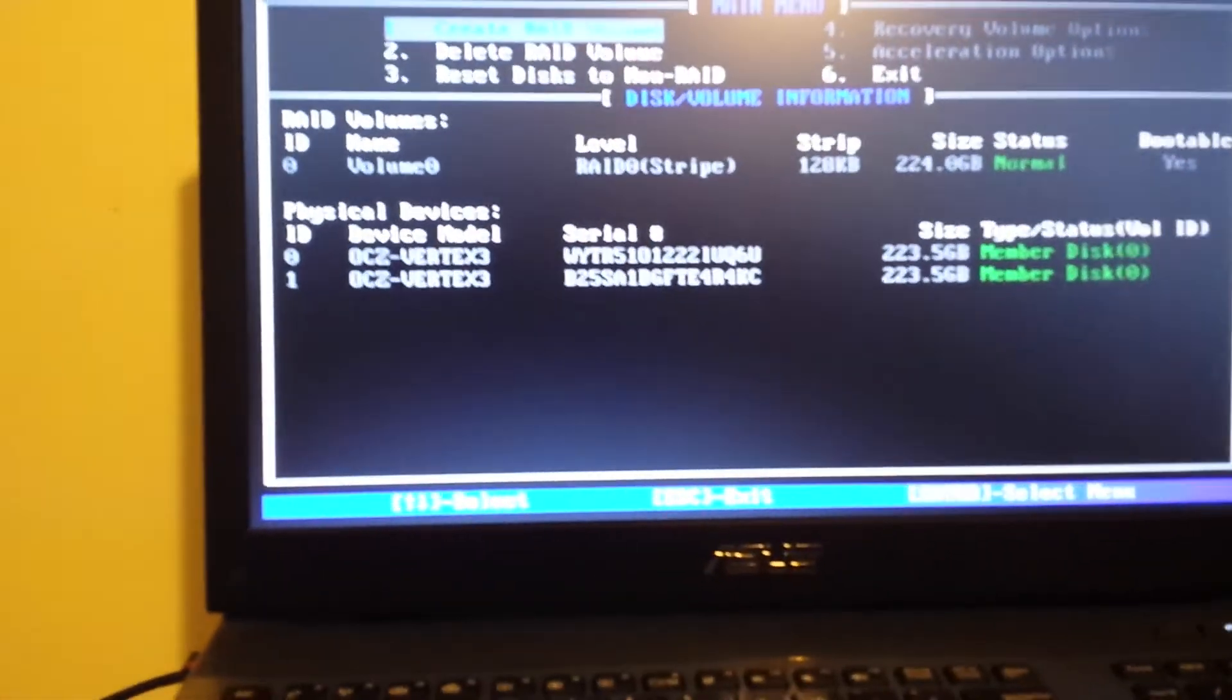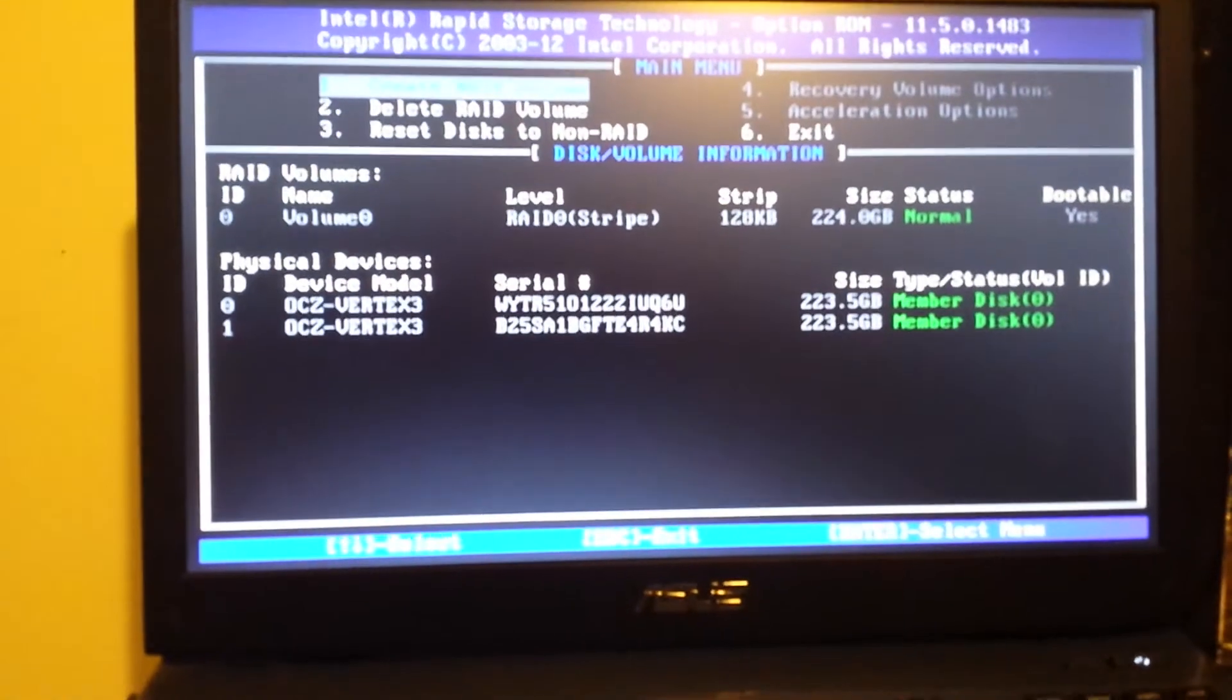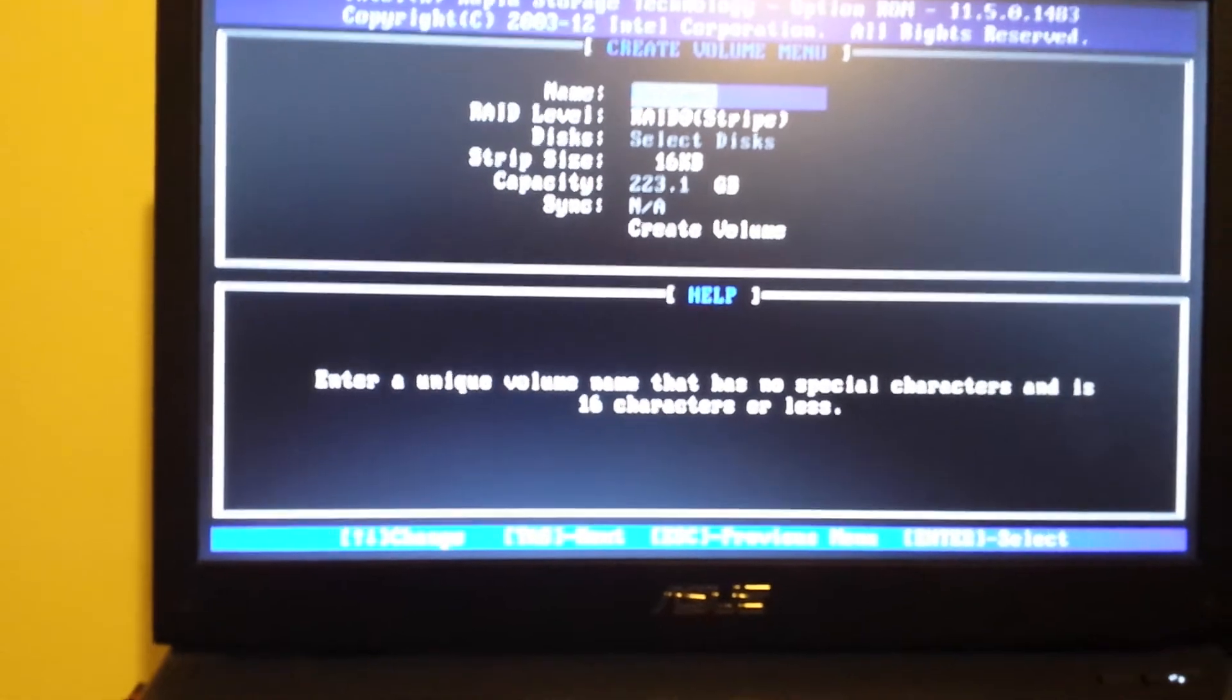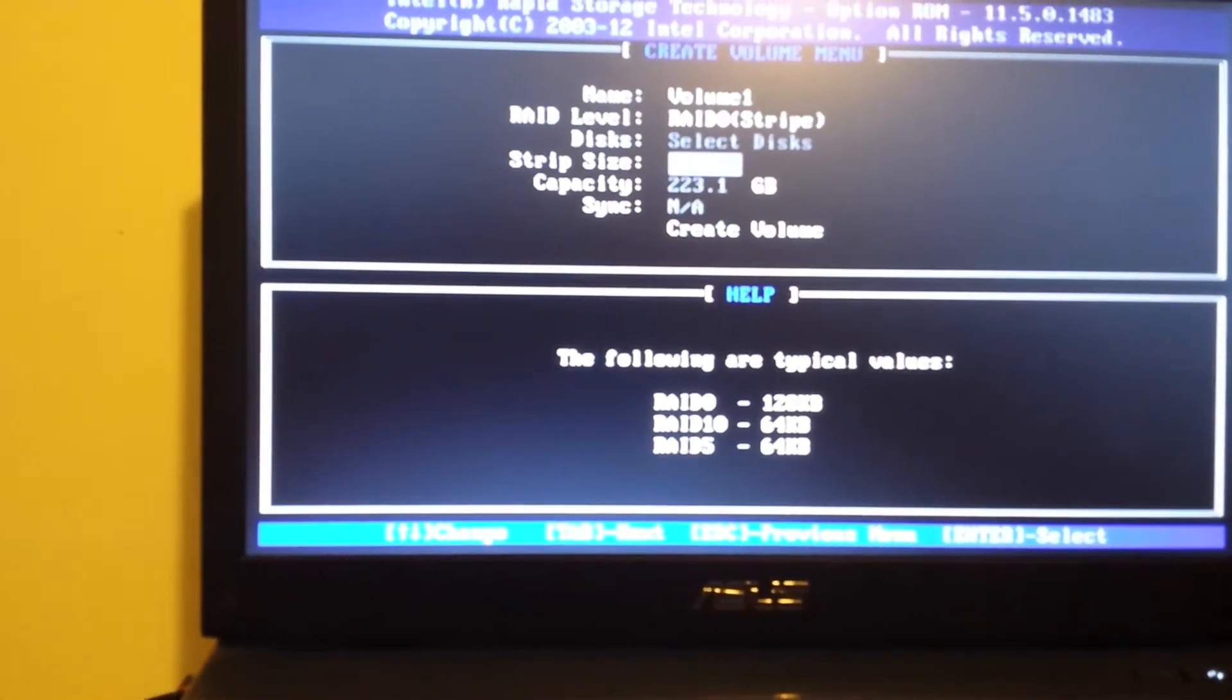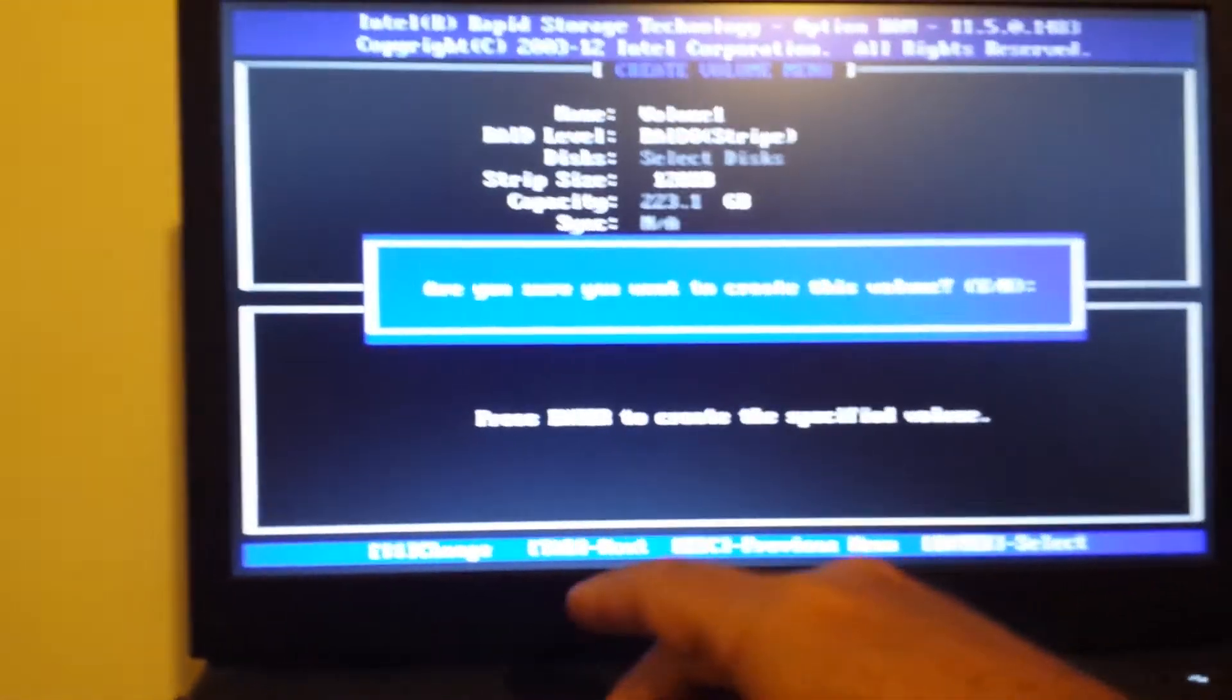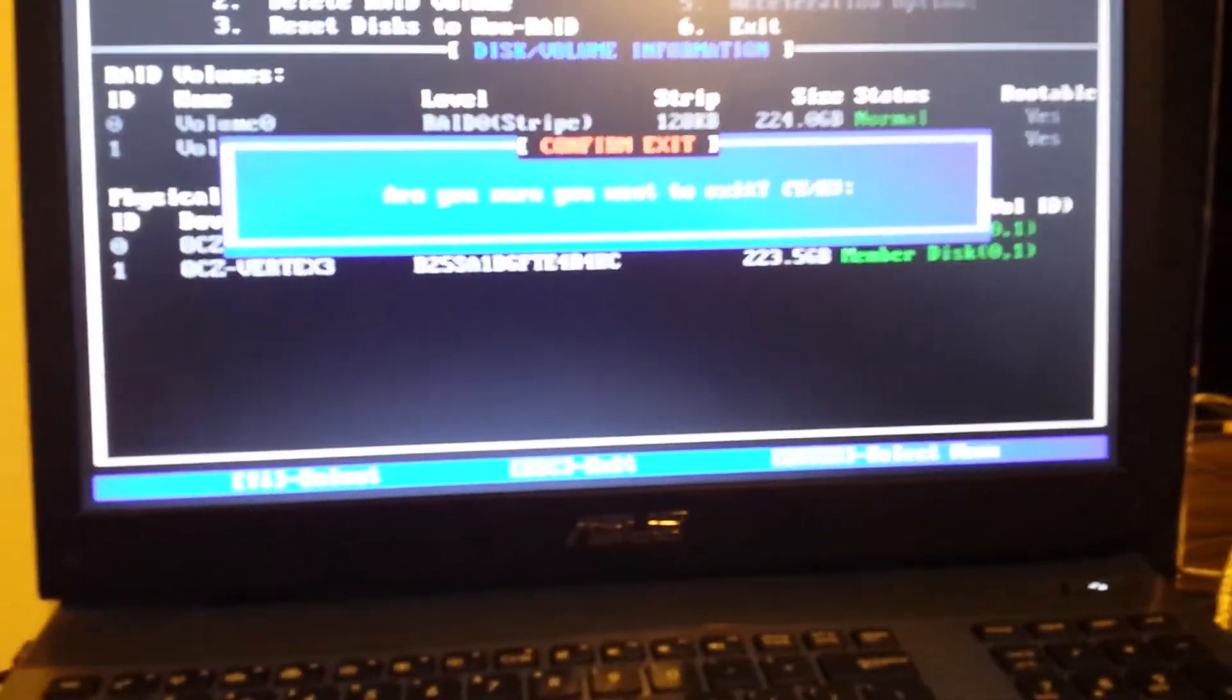Okay, we're going to go ahead and create the second RAID. You can see it's got volume one. Same process. Bump that up to 128 kilobytes stripes. Create the volume. Just press yes. Now I can go ahead and exit out of that.